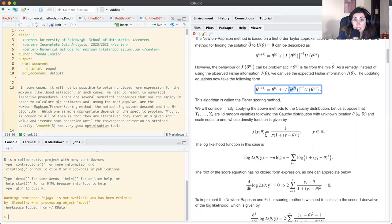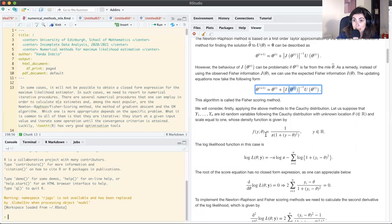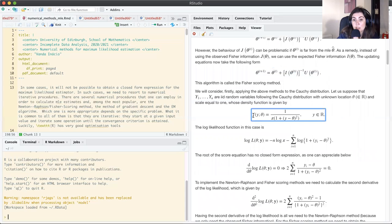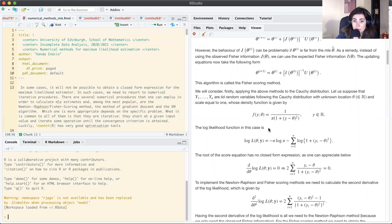To illustrate these two methods and the R optimization tools, we will consider the problem of finding the MLE of the Cauchy distribution. We suppose that Y1 up to YN are IID random variables following a Cauchy distribution with a location parameter theta belonging to R, which we want to estimate, and with a known scale equal to one. The density of the Cauchy distribution takes the form shown here.